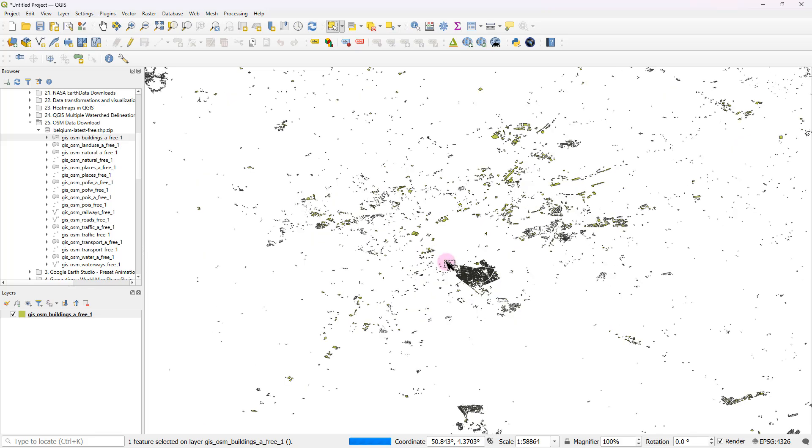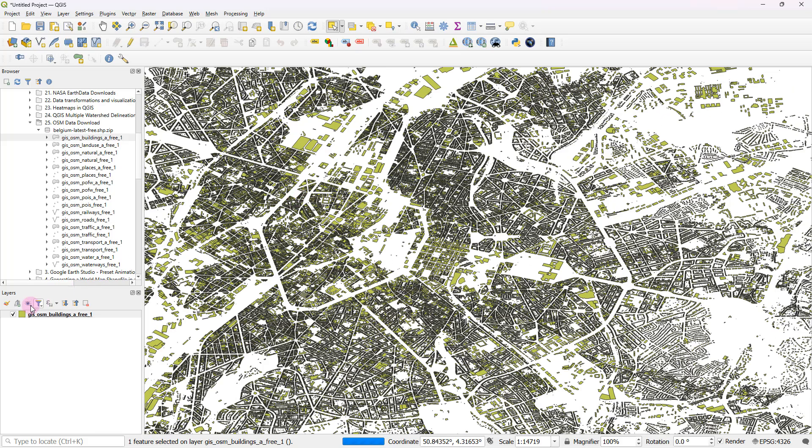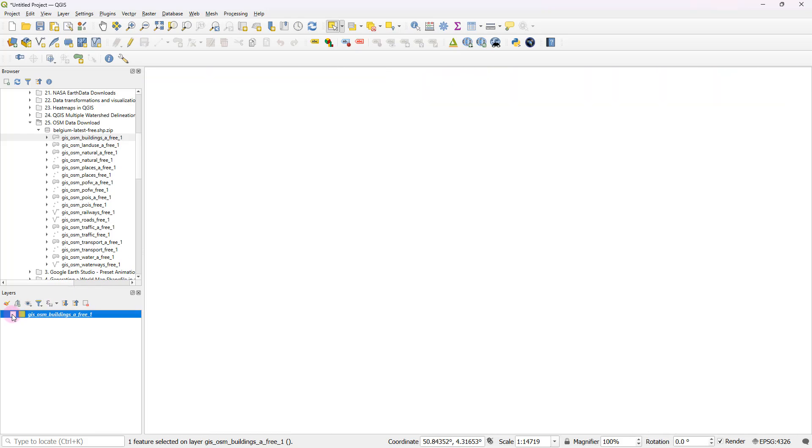Now, this is actually a massive data set. So I'm just going to maybe deactivate for the time being.